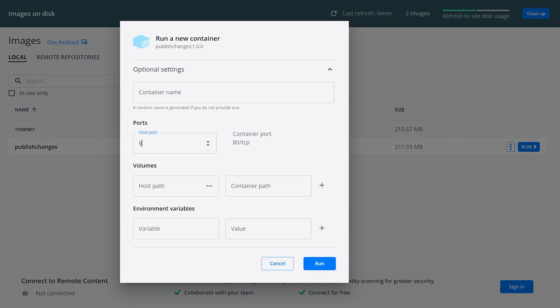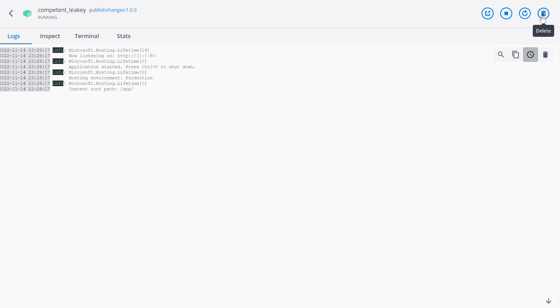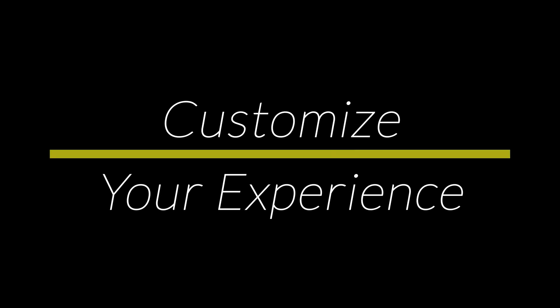The NuGet package has automatically detected that we are running the .NET 6 TFM and automatically selected the best image for us. So let's take a look at how we can customize this experience.